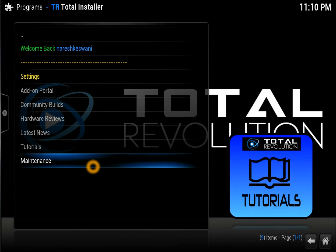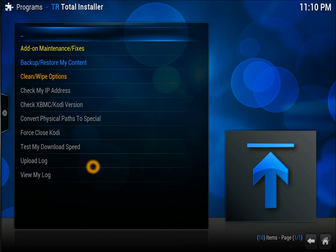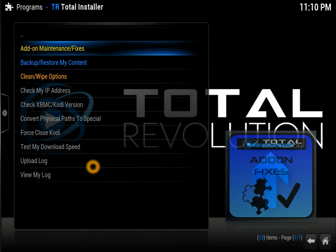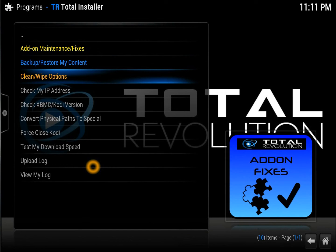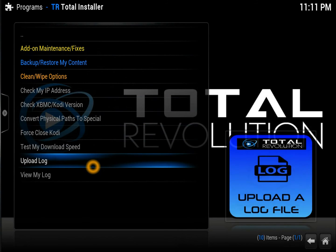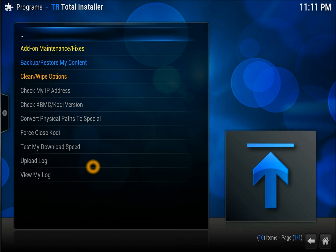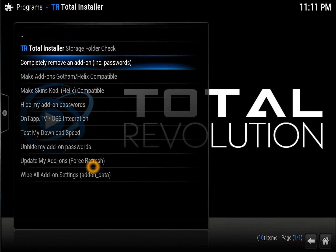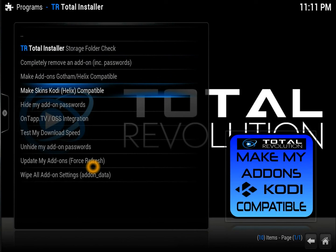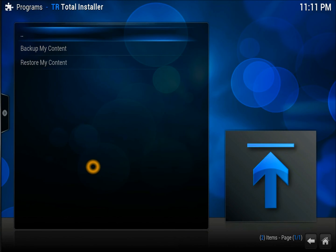Maintenance is a very important section. In maintenance you can get all maintenance fixes, backup and restore — you don't need to download separate software. From the Kodi repo you can clean and wipe; if you want to force refresh and clear everything up you can use that option. Check IP, check download speed — all the information you need is right here. Most problems can be solved by using these small tricks, including backup and restore.